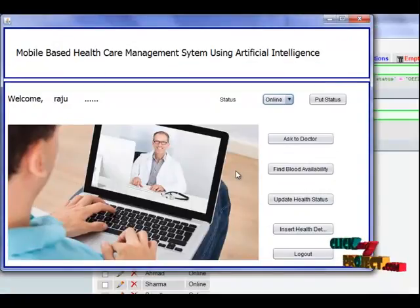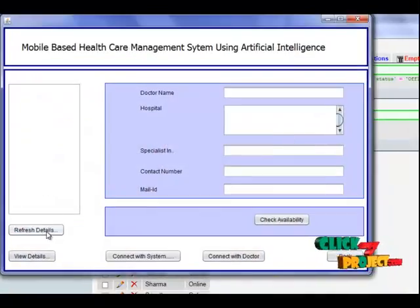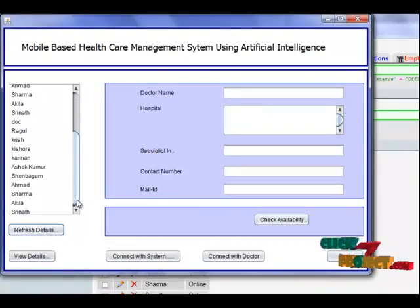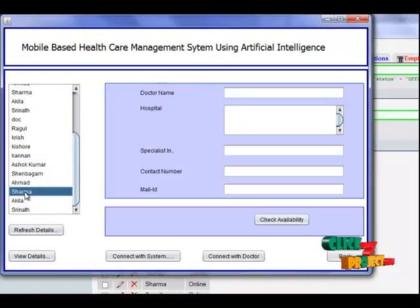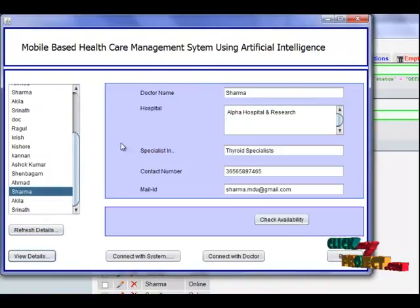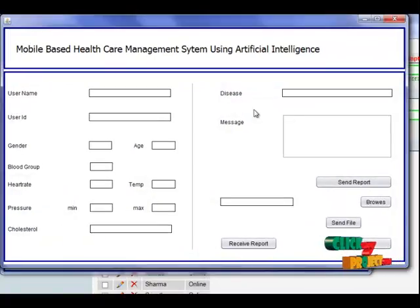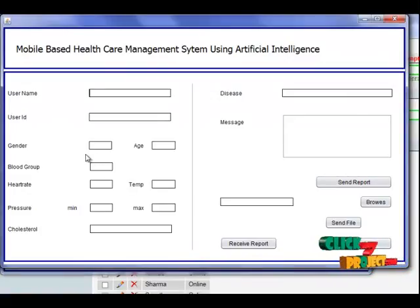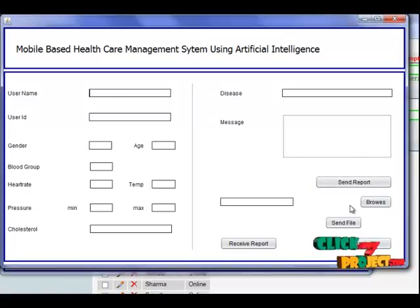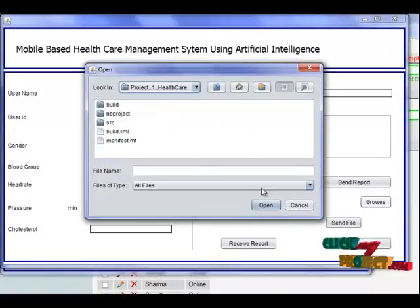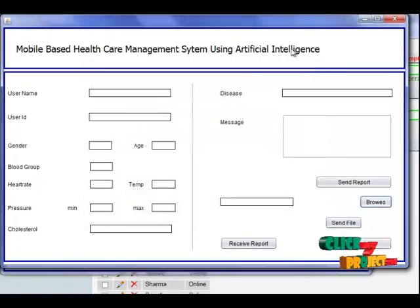The user can view the address of that particular blood bank. When the user wants to connect with a doctor, this list shows the doctors available online. By clicking view details, the user can see the details about a particular doctor and check their availability. Then the user connects with the doctor's frame, fills in their health details, and sends the report by clicking this button. If there are any reports in file format, the user can attach those files and send them to that particular doctor.